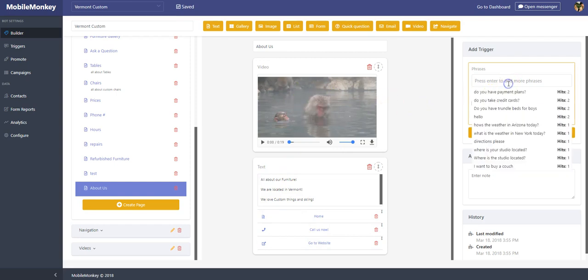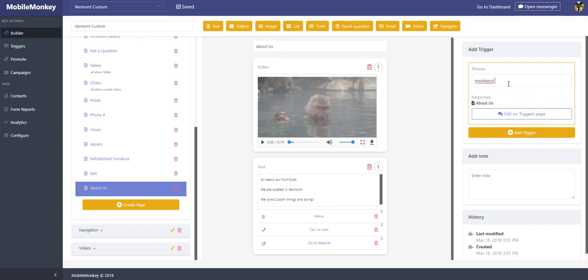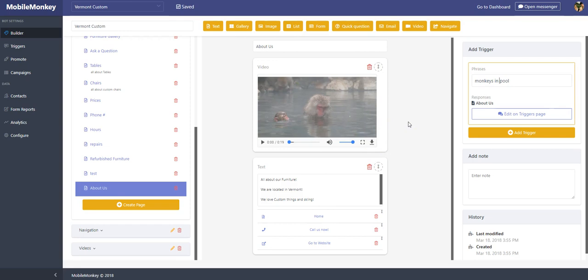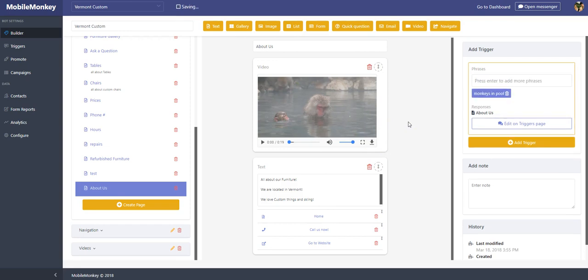If I want to test it, I can just put in a keyword in here. Again, the triggers are just keywords that you put in that would serve up a certain page. So if somebody types something into your bot, it would serve up that particular page. In this case, if they type in monkeys in a pool on this bot, they'll get this video with this text widget.